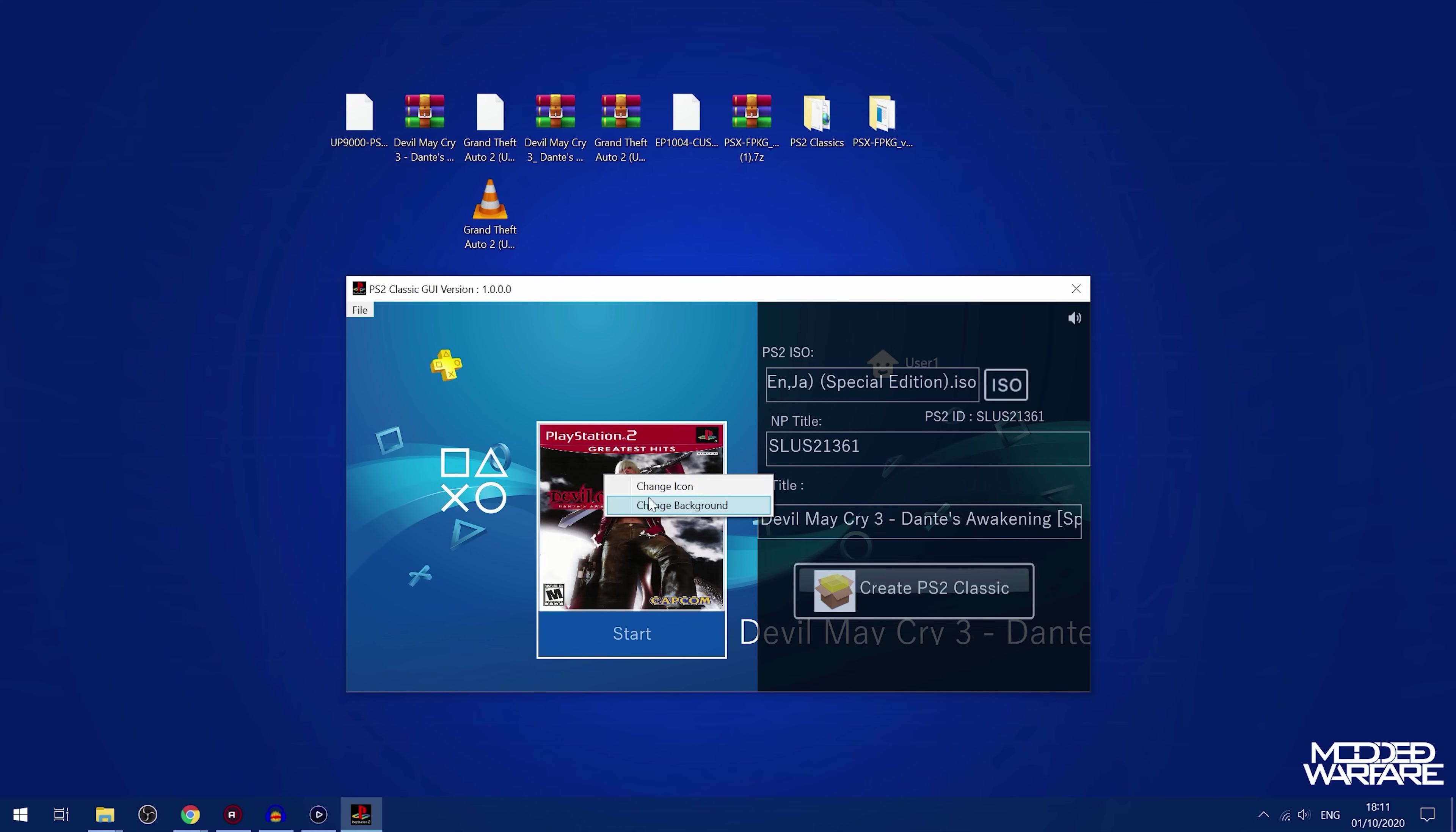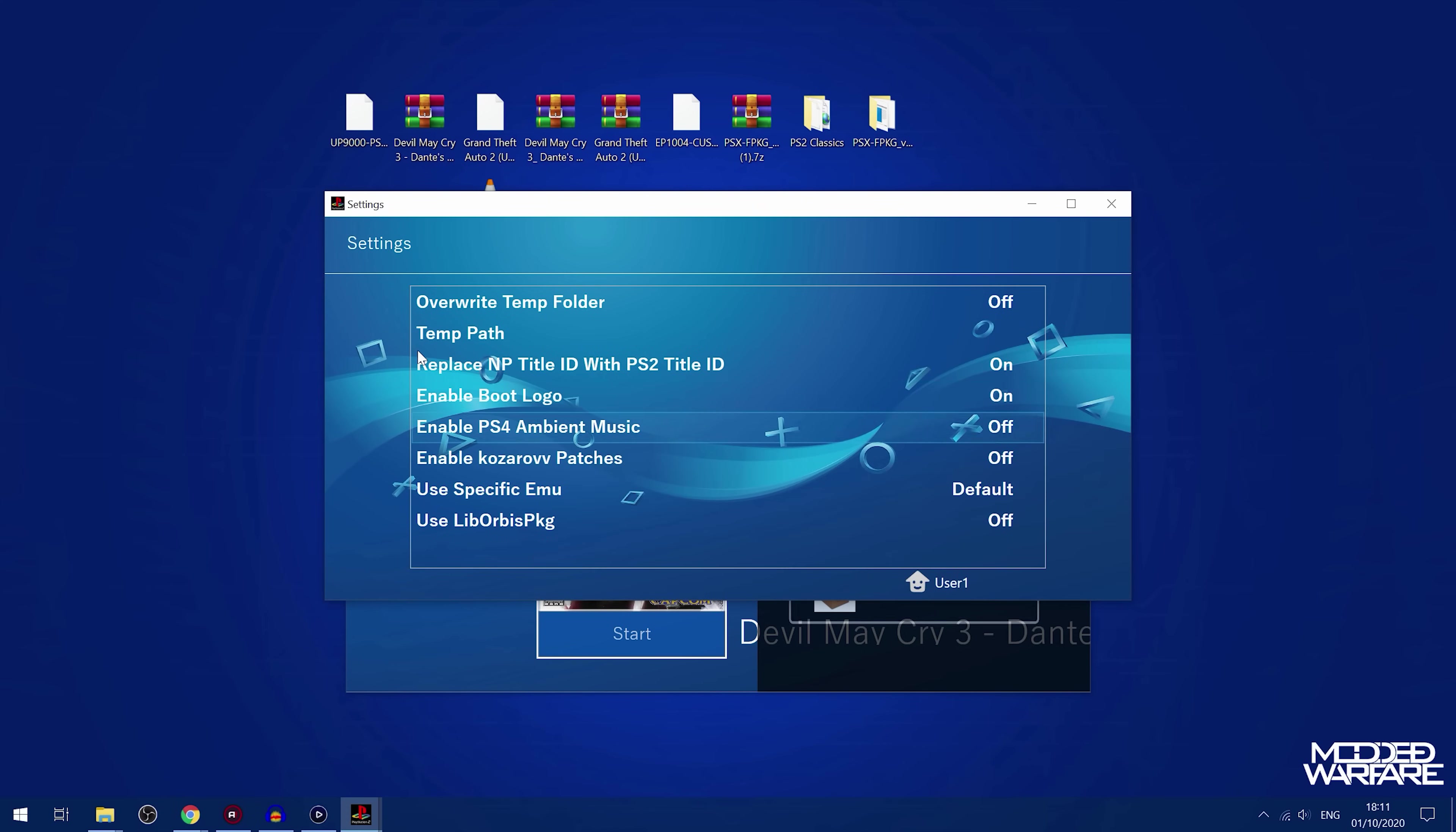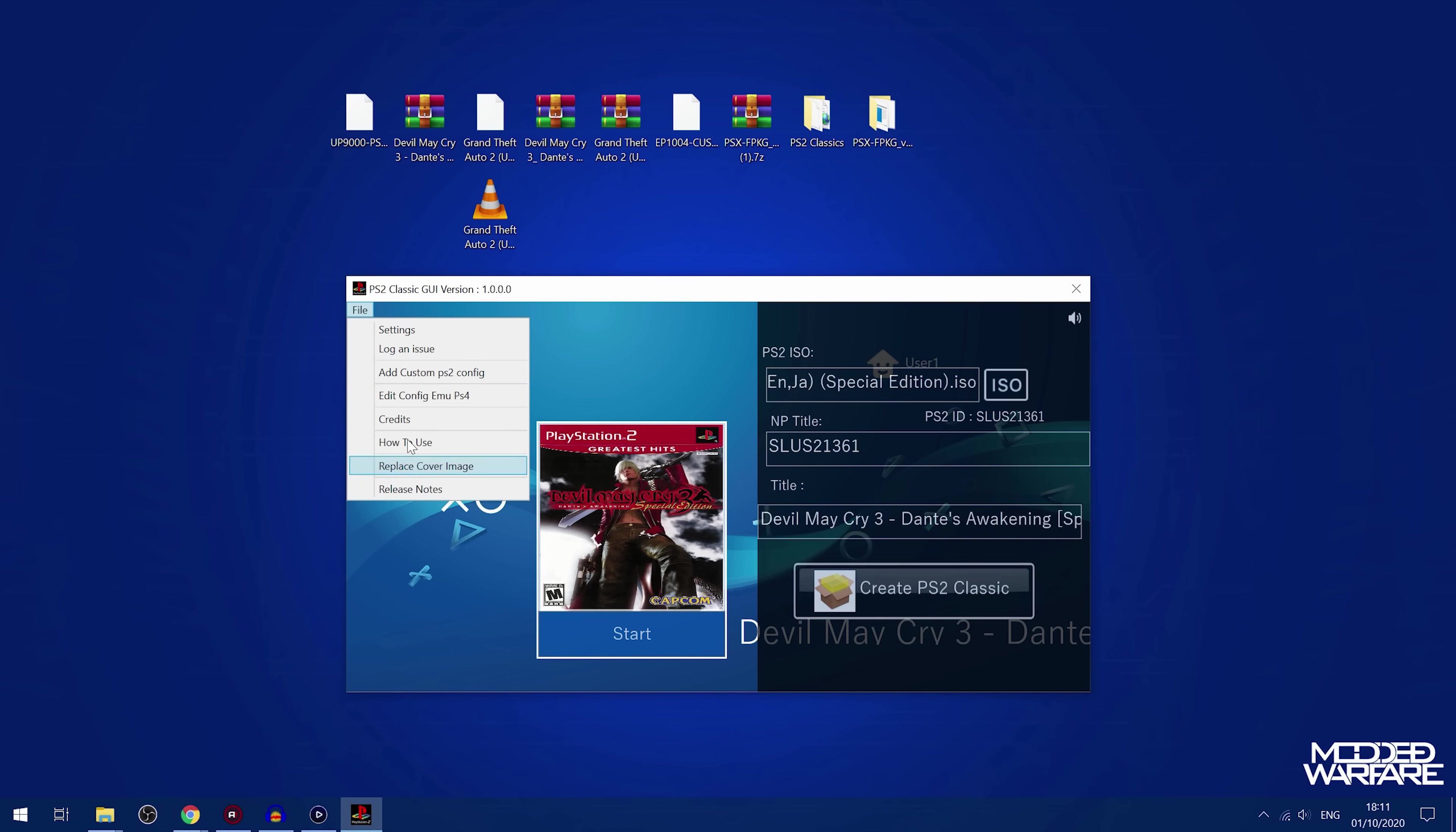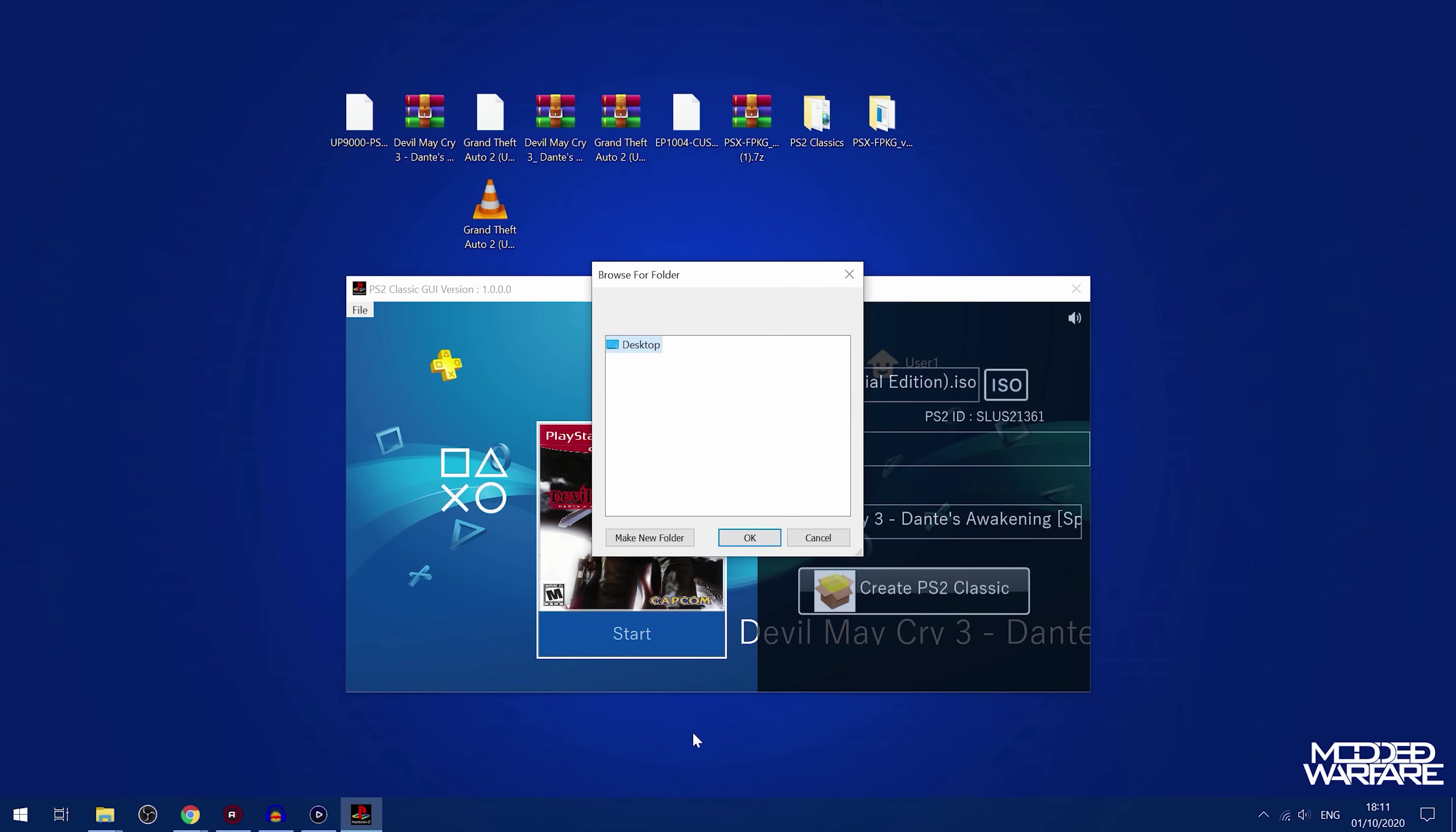But you can, of course, replace that as well. You can change the icon and change the background. And also you can go into the file. You can customize all the different settings in the emulator. You can also add custom configs. So you can add a custom PS2 config file and any of that kind of stuff. So if you want to tweak anything, any of the emulator settings, you can do all of that as well. And then you just hit create PS2 Classic once you're done.